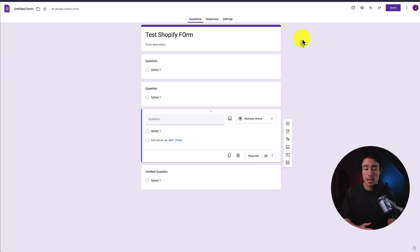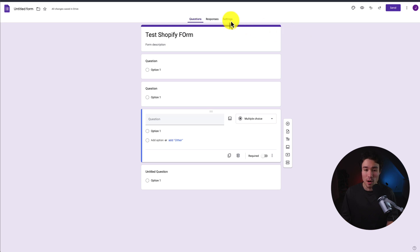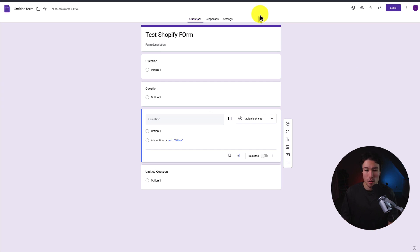What we want to do is import this onto our Shopify store so we can then collect these responses. And the way we're going to do it is we're going to embed it onto one of our Shopify pages. So to do so, I'll head to the top right here and I'll click on send.